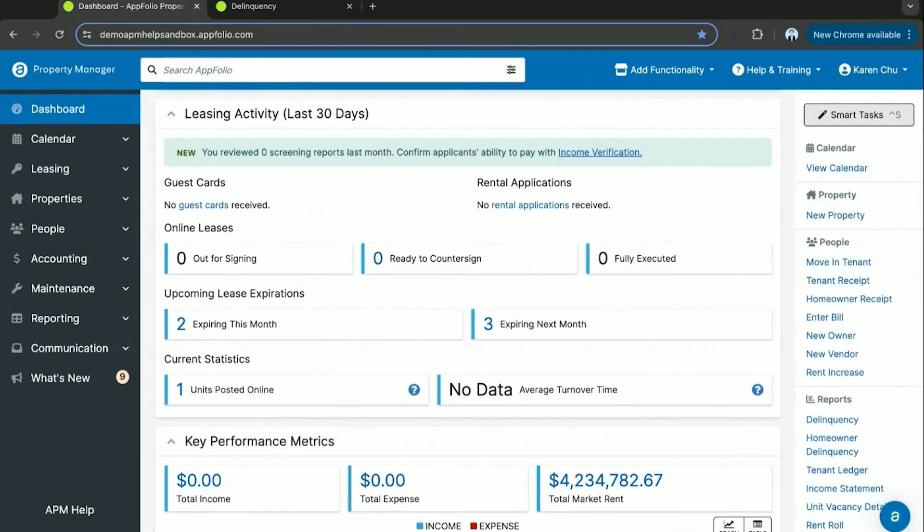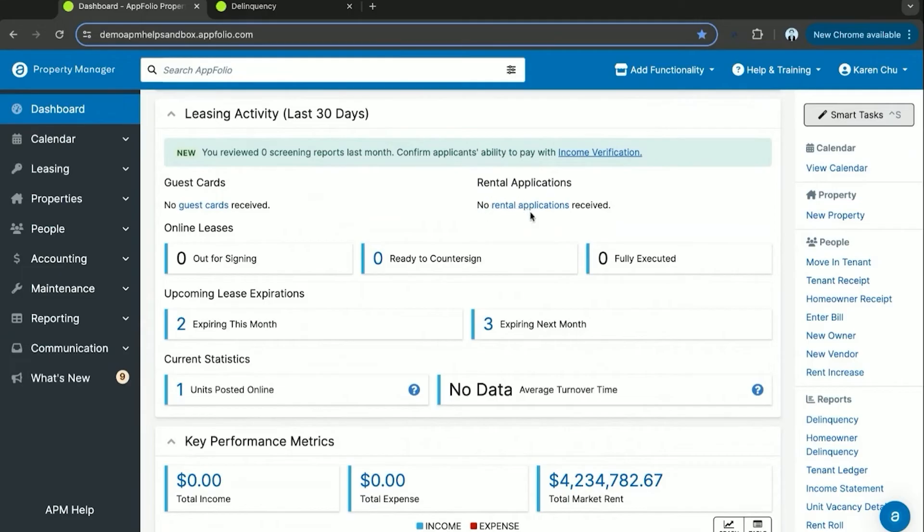Another useful section of the dashboard is the leasing activity. Here you can track guest cards received, which are requests made online by potential tenants, and applications in progress and received.